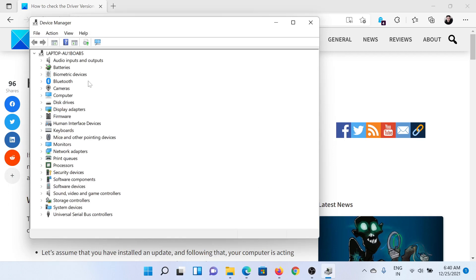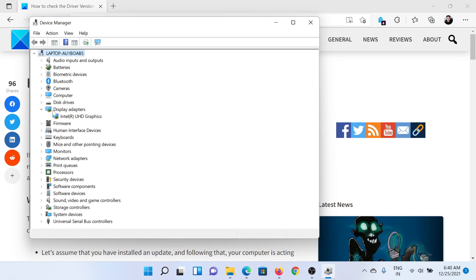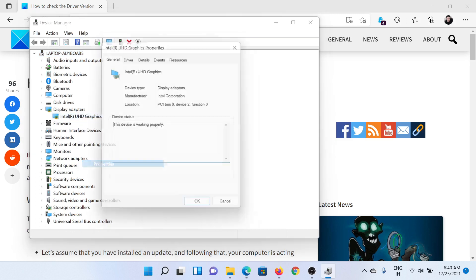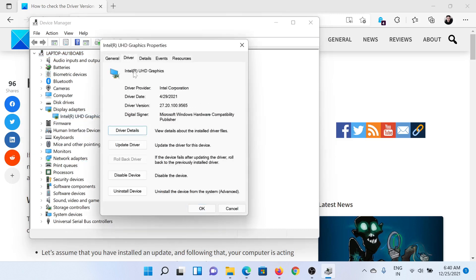This will open the Device Manager window. Expand the list of the drivers for which you wish to check the version. Let's say the display adapter drivers. Right-click on the driver, select Properties, go to the Driver tab. The driver version will be mentioned here.